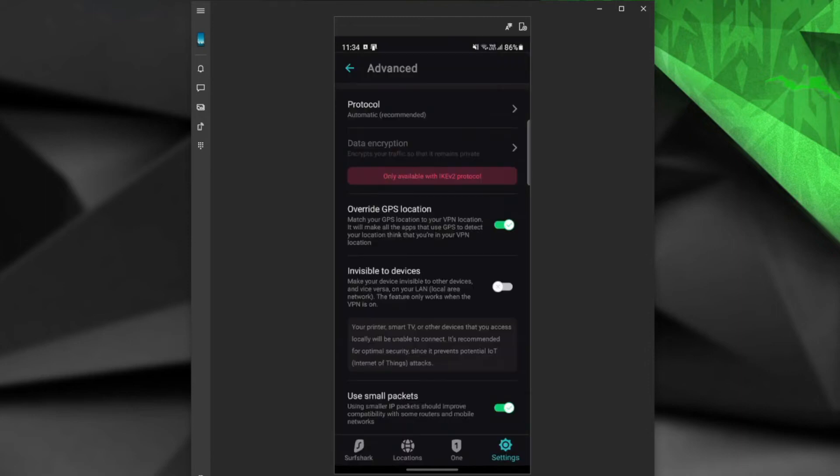By doing that, Tinder will really see you as if you're walking down the streets of Chicago, Montreal, Berlin, or any other city you've chosen as your VPN location. And after enabling this option, all you have to do is choose the location you want.